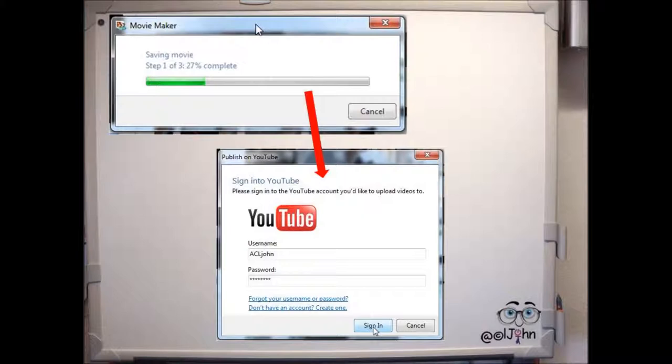Now it's time to wait as Movie Maker works through the three steps to create the video and upload it into your account. When the three steps are complete, the first Publish on YouTube dialog box appears.